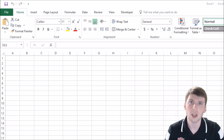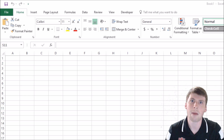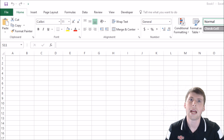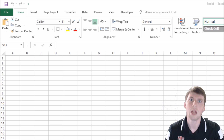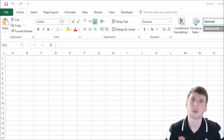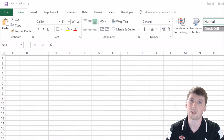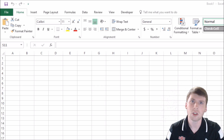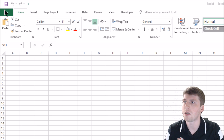If you find yourself looking at spreadsheets all the time or another application with a white background, sometimes it can wear on your eyes a little bit. This is kind of a solution to help not only darken your screen but also darken the application itself. Let's go ahead and get into how to do that and then we'll look at a couple of examples.